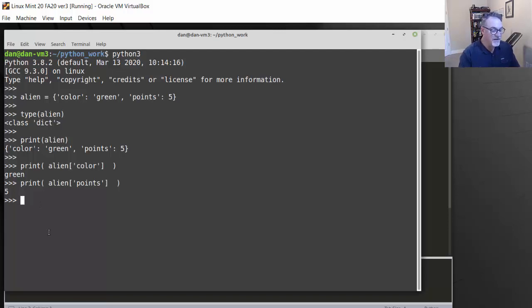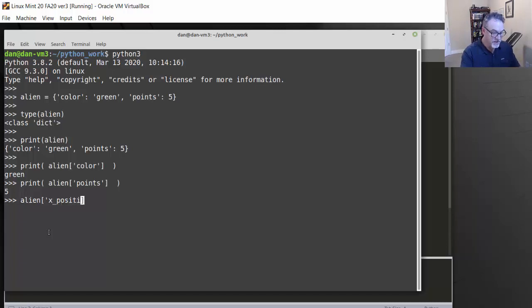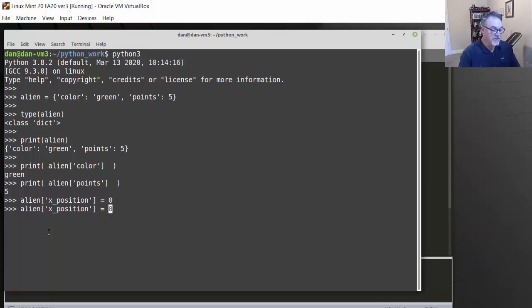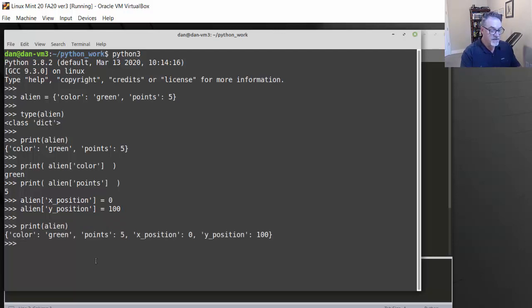Now if we wanted to add an item to our dictionary, it's as simple as saying alien['x_position'] = 0 — this is a game and the alien has an x-position on the x-axis. And then alien['y_position'] = 100 on the y-axis. So now we've added two keys and two values to the dictionary. If we print the dictionary, you can see those were added at the end, and our dictionary now has four key-value pairs.